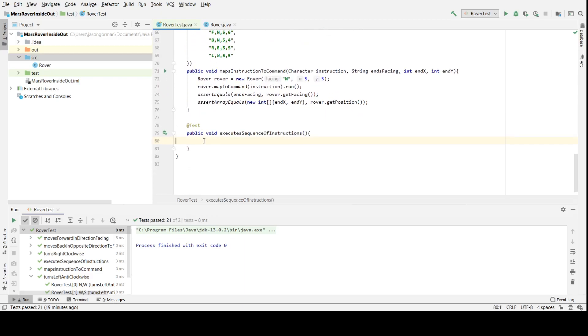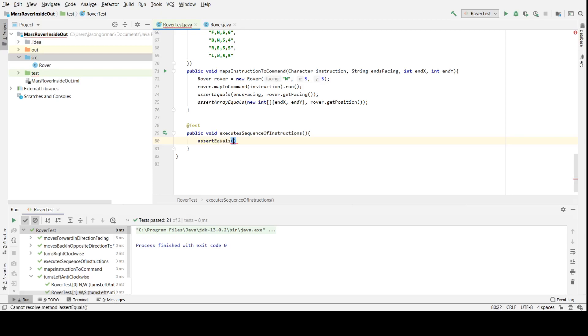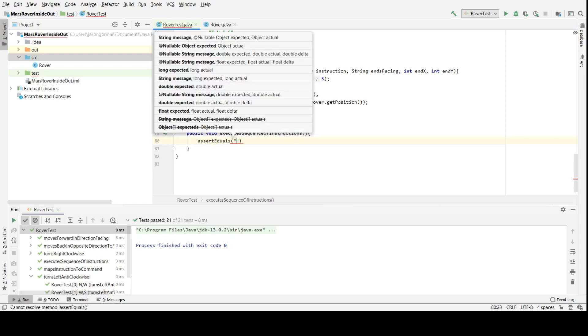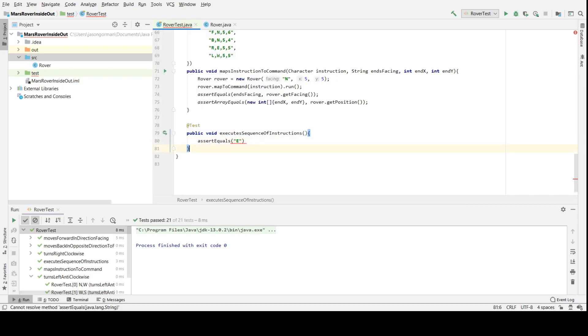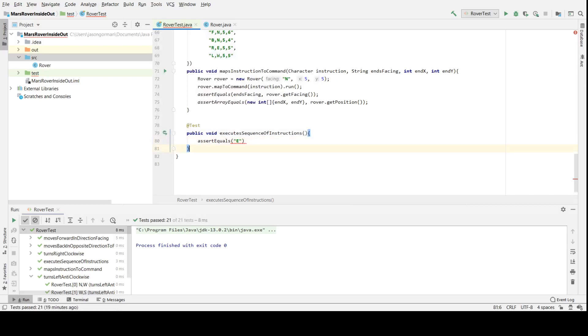We've done the internal parts and now we're going to finish off by essentially creating the API for our rover, which is going to be a method that accepts a sequence of instructions. We're going to have to assert that the instructions were executed. Let's start by asserting what direction it should end facing. In this test, I'm going to have my rover start facing north, and then the first instruction is going to turn it to the right, so it should end up facing east.